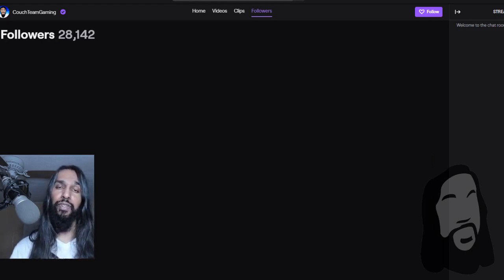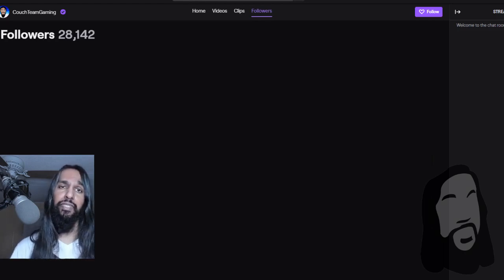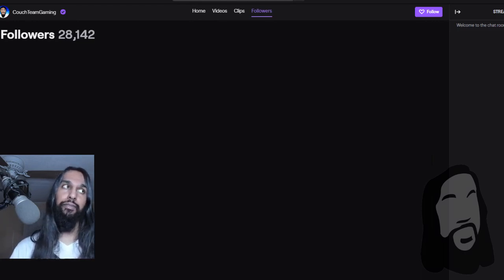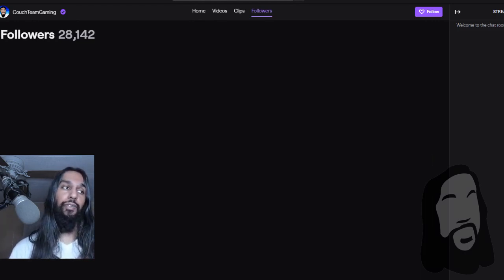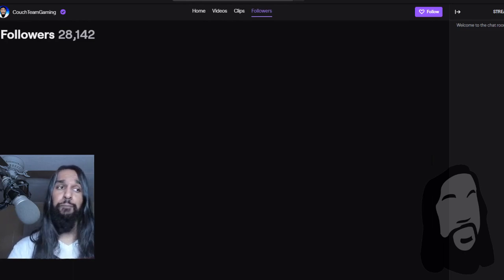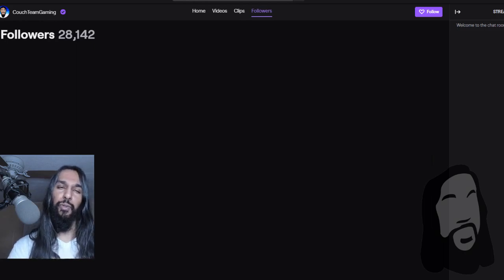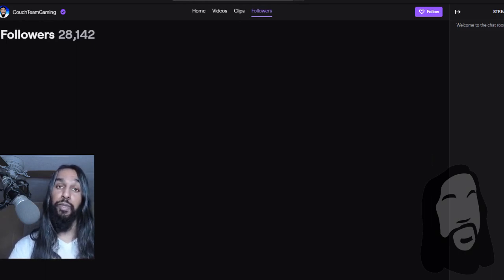The first thing you're going to want to do is you need to have an Amazon account, or Amazon Prime. I'm here on my Twitch account right now, and what you're going to want to do is you need to head over to a special site for this.